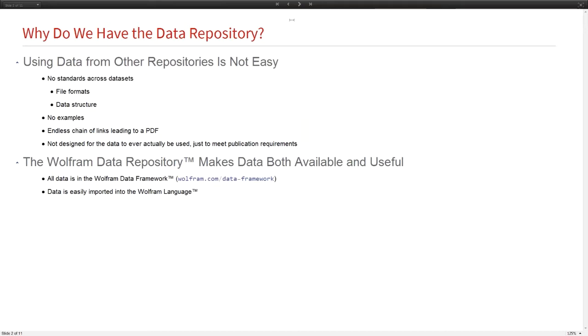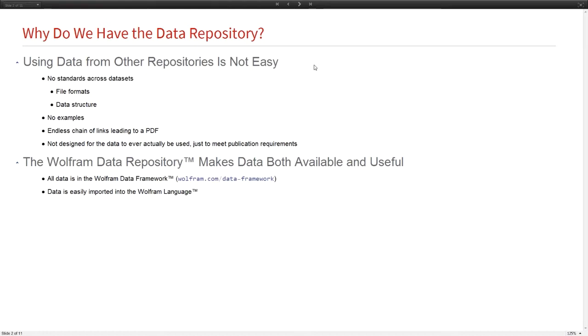What's the motivation for the data repository? There are lots of other data repositories online, but a lot of them struggle with the same problems. There's no standards across the datasets. If you have data to publish, you can add it to their site and they'll make a web page where people can download it, but there's no really easy way for anybody to know how to use it.